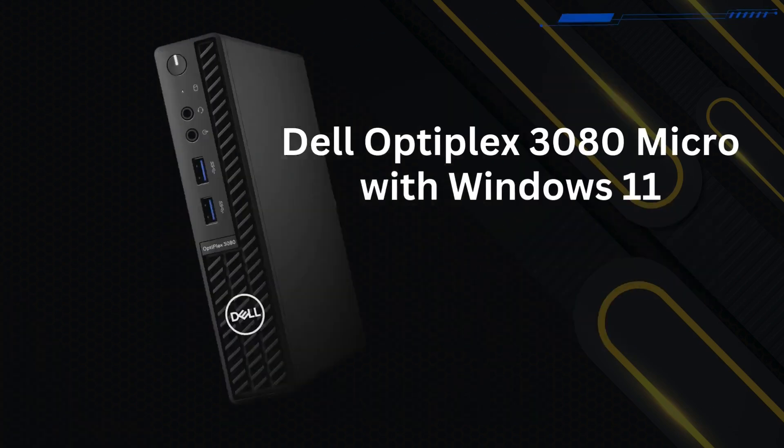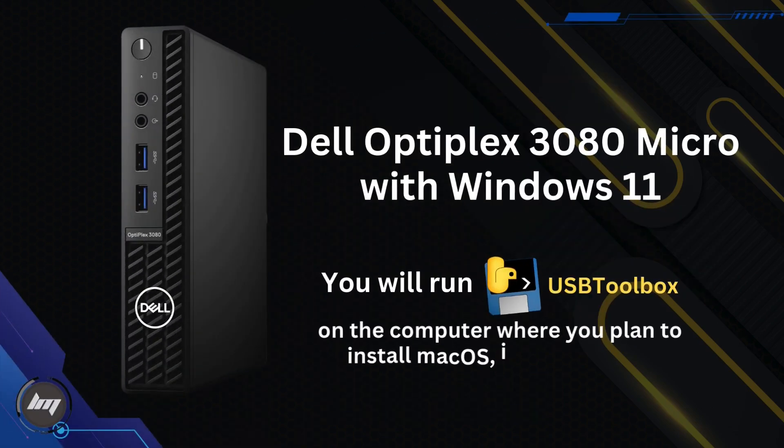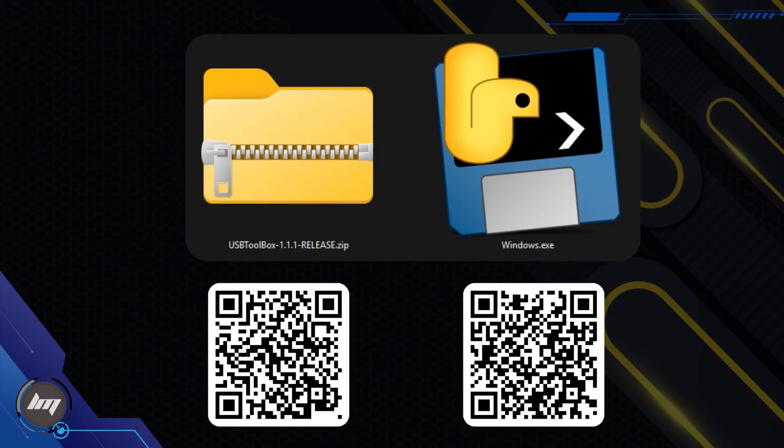I will demonstrate this on my Dell Optiplex 3080 Micro with Windows 11. You will run USB Toolbox on the computer where you plan to install macOS, in my case, this Optiplex.